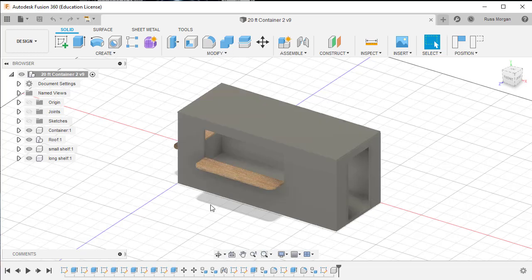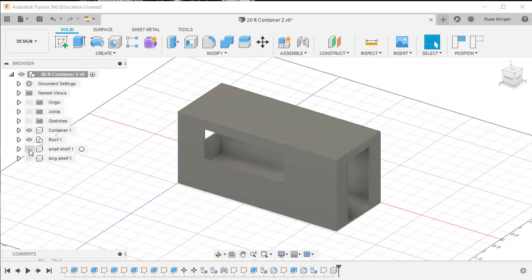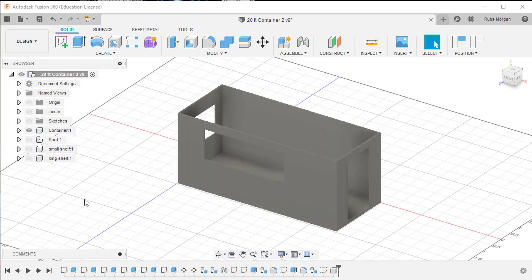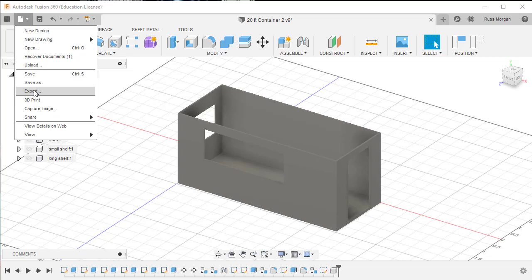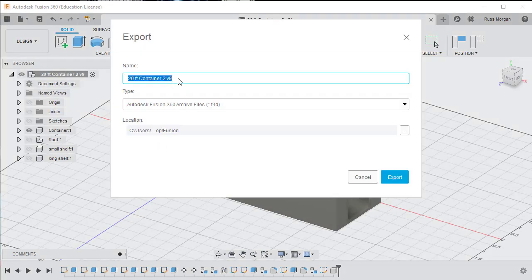What I really want to do is export the different parts — my different components — on their own. All I need to do is switch a few of these off and then export. I'll turn off my long shelf and my short shelf, which are the two counters, and I'll turn off the roof. Now I can just see the main body. I'll go to File > Export and name this one 'container body'.